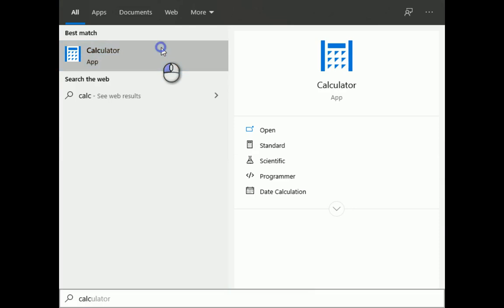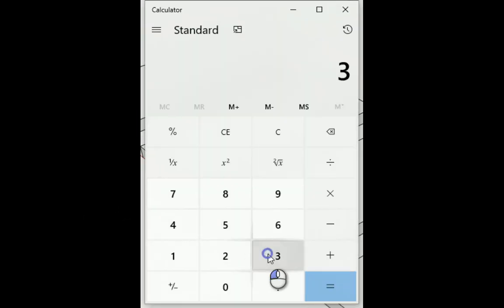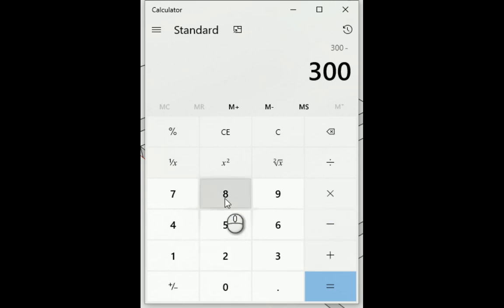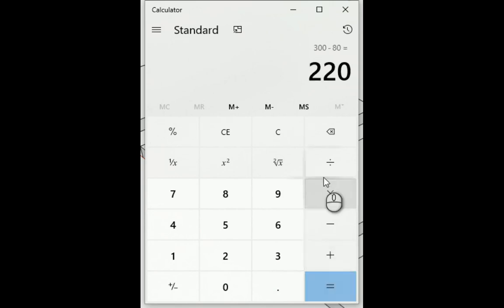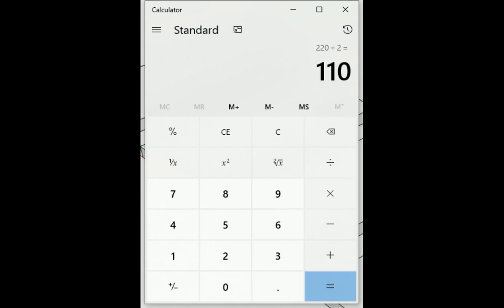Hopefully you guys can see my calculator coming up. 300 was the size of my rectangle that I just drew. Minus 80 was the width of my phone. Press equals. Then I'm going to divide it by two. 110. I'm going to remember that size.